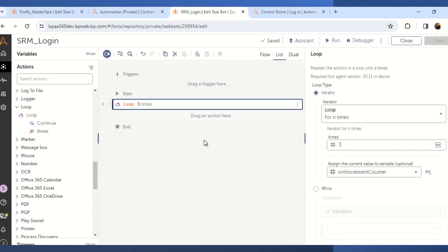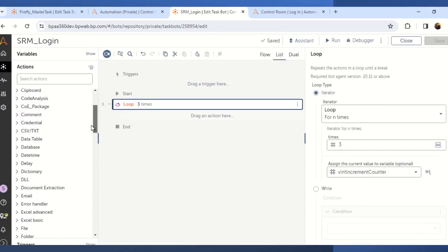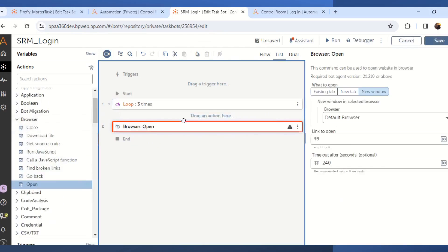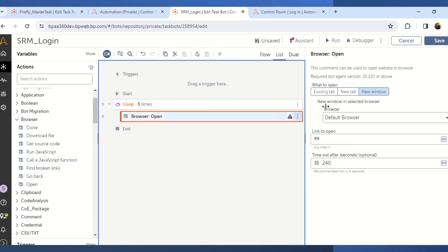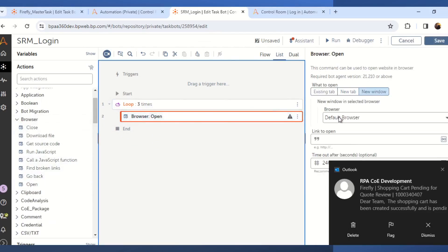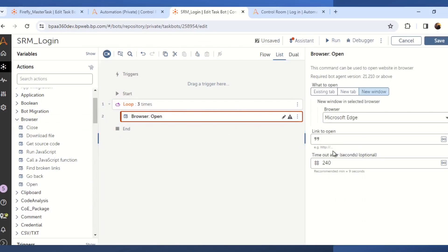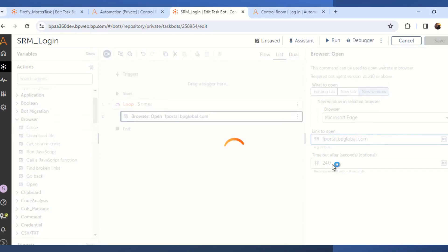The next step is to drag and drop the open action from the browser package. Over here you need to select or define the browser in which you want to open your URL. I am selecting Microsoft Edge and the link to open is fportal.bpglobal.com, and the timeout we want to give is 240 seconds. After 240 seconds this URL will throw or this set of commands will throw an exception.